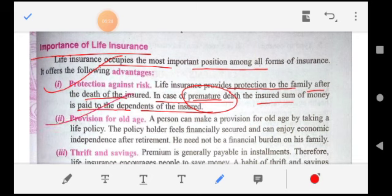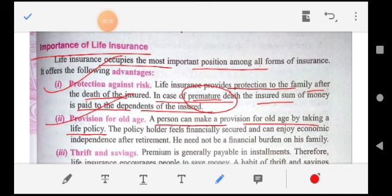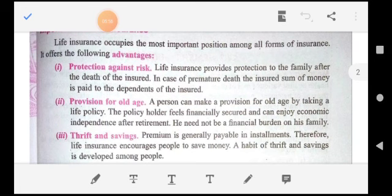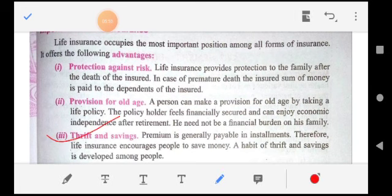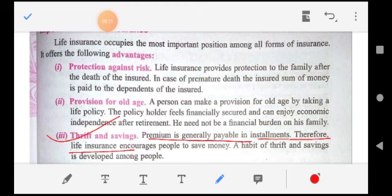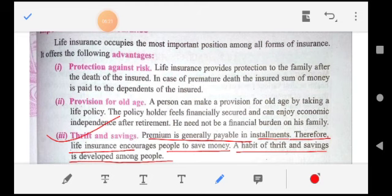Second is provision for old age. A person can make provision for old age by taking a life policy. If a person takes a life insurance policy and receives the maturity amount after retirement, then he is not dependent on his family. Third is thrift and saving — premium is generally payable in installments, so life insurance encourages people to save money and develops a habit of thrift and saving among people.